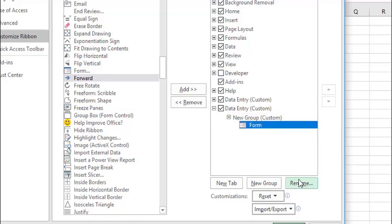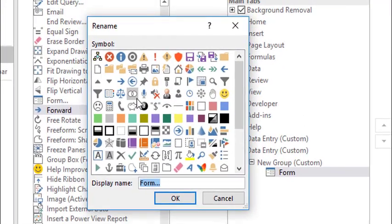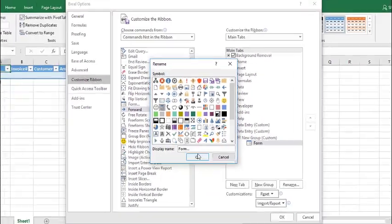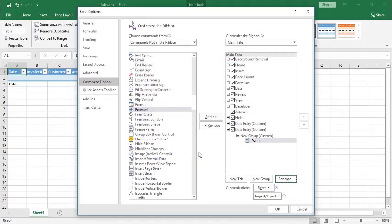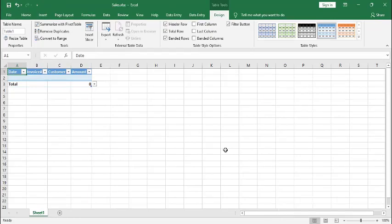Now we are going to change the icon for our form. I will choose this icon. Now click OK.